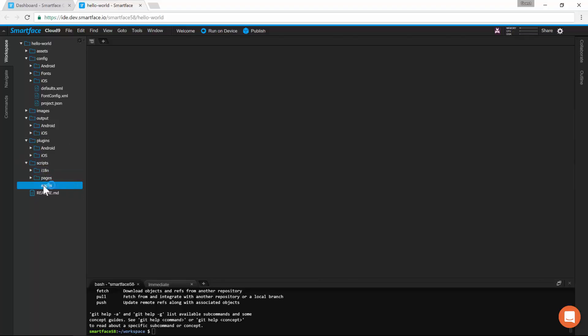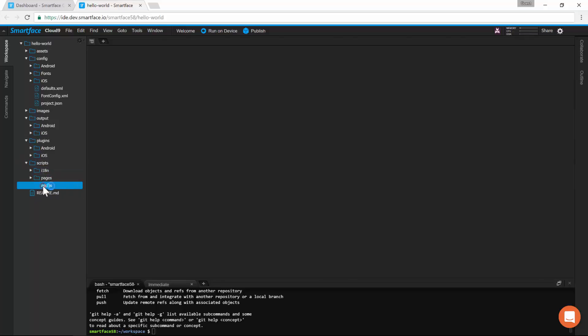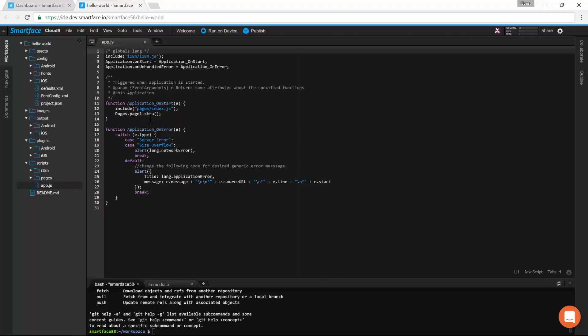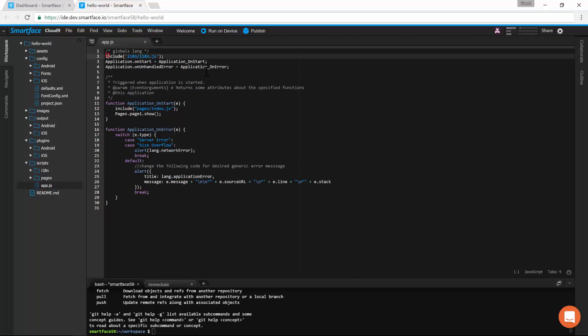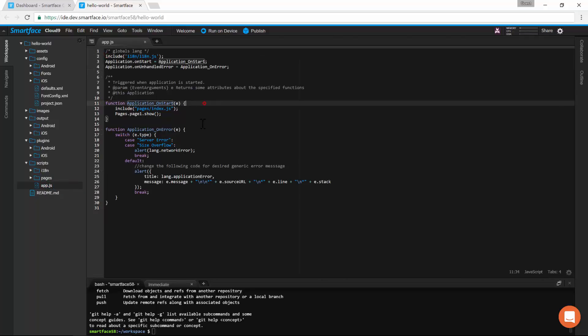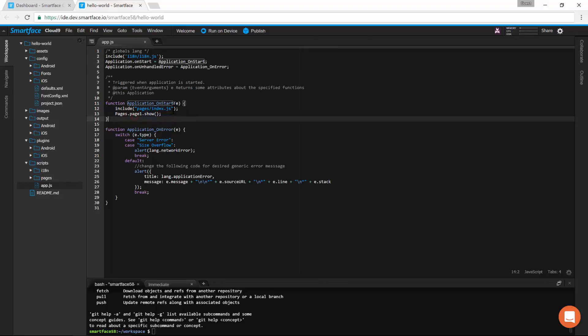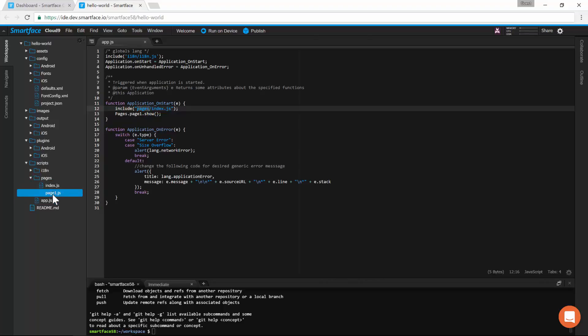Everything starts in the app.js with the global events, such as application_onstart. The onstart event references to index.js, the index of pages. In SmartFace, each page represents a screen in the app.